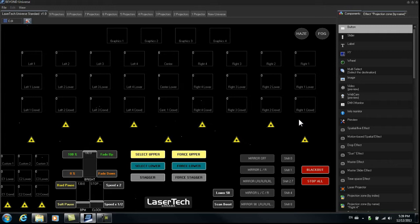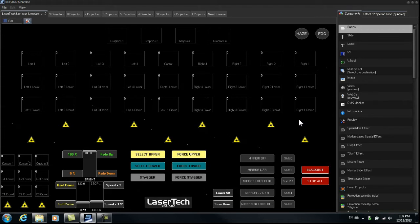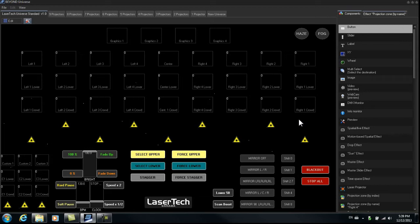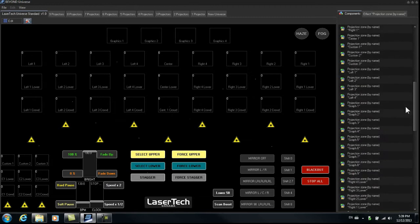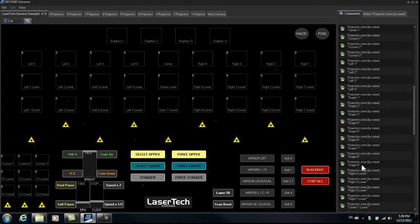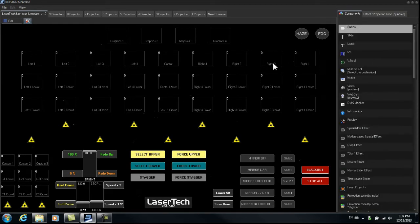And up top we see we have four graphic zones, graphics 1, 2, 3 and 4. Those zones can be assigned from any of the laser projectors and moved around depending on your show site. We also have five other graphic zones which we can see over here on the list, graphics 5 through 9, in case you're doing a graphic show with more than four laser projectors.